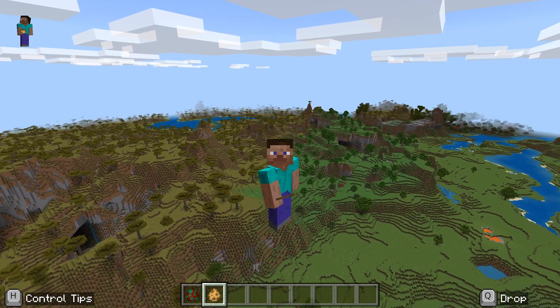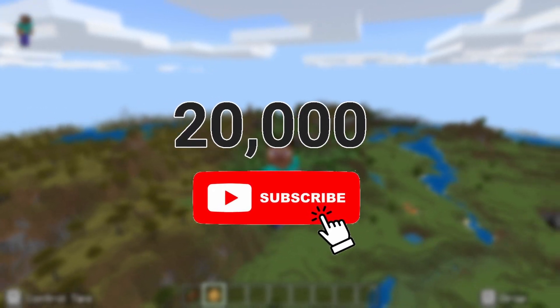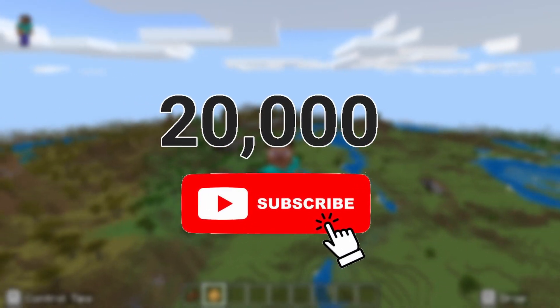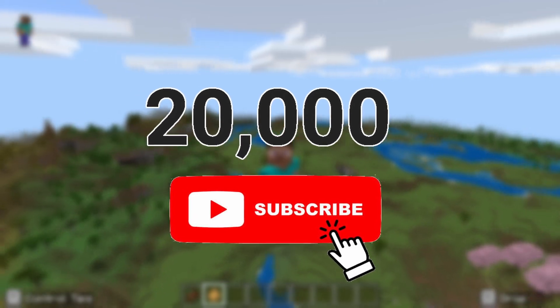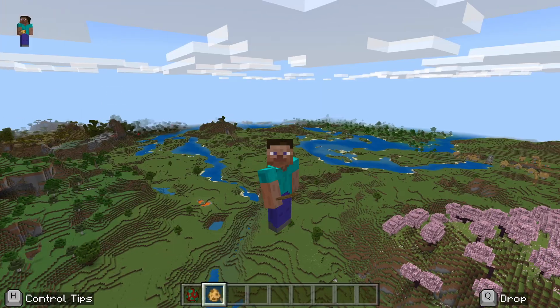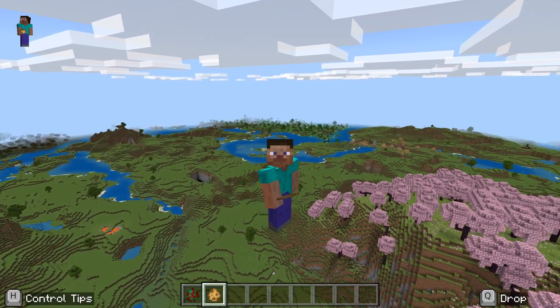Just before we do, please do subscribe. We are so close to 20,000 subscribers — we want to get there before the end of the month, that'd be cool.